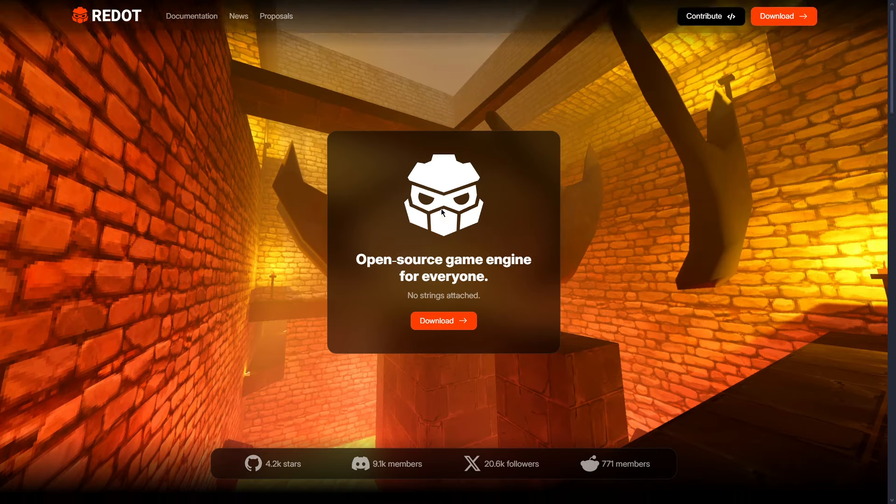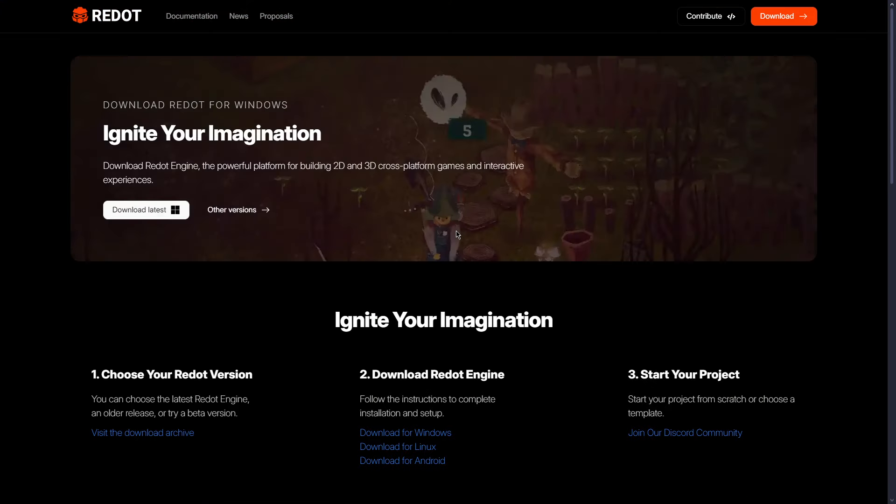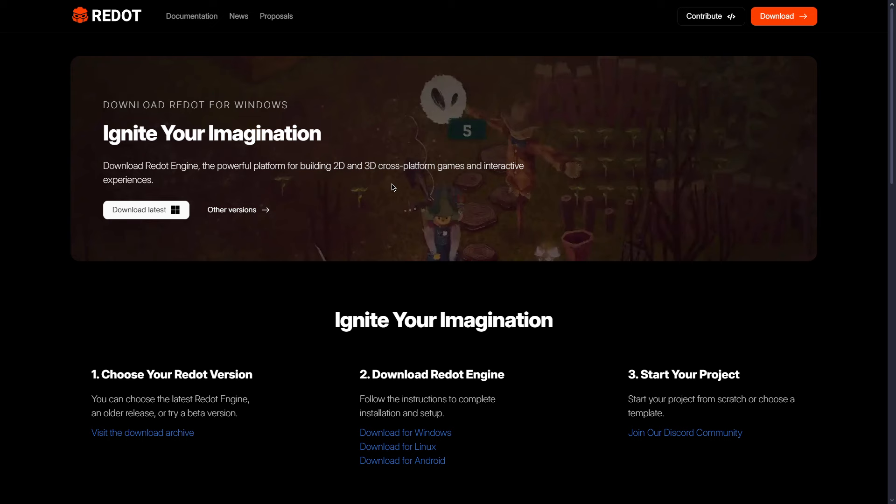Because, for example, if we go here, actually there is a download. But the download doesn't contain many things. It only contains like the rebranding, basically the change in the logo, a different theme. And I believe that's the most relevant things.